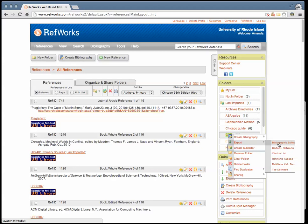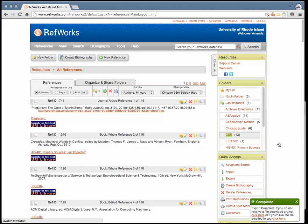Again, a light box will appear indicating that your citations have downloaded. Once your citations have downloaded, go to your Zotero standalone app.